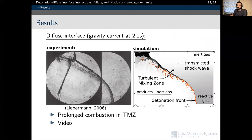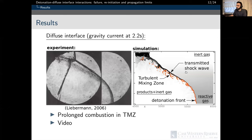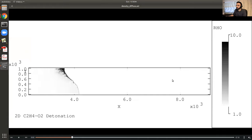The results here show a qualitative comparison of the numerically predicted flow structure with that visualized experimentally, for a detonation interacting with a gravity current in the 2.2-second configuration. The main features of the wave complex are effectively captured: the clearly visible detonation front, the transmitted oblique shockwave, and a trailing turbulent mixing zone. The numerical solutions provide insight into where chemical reactions are still active in the turbulent mixing zone, caused by the transmitted shock processing a layer of decreasing reactivity. This prolonged combustion in the turbulent mixing zone contrasts with sharp interface interactions where no chemical reactions are observed.